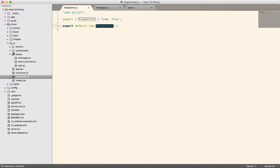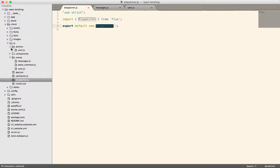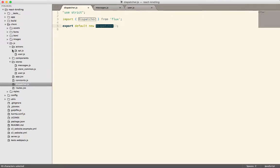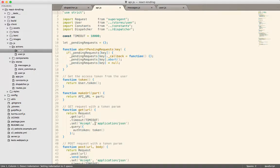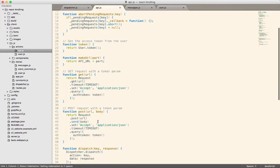Basically, your action creators call the dispatcher and provide actions to the dispatcher. So we've seen that in some of this code that we've looked at in the past.